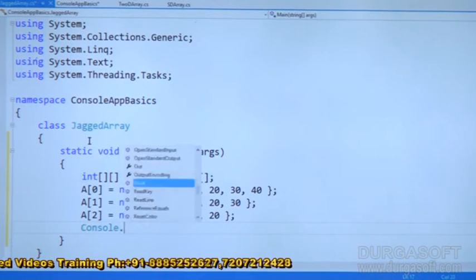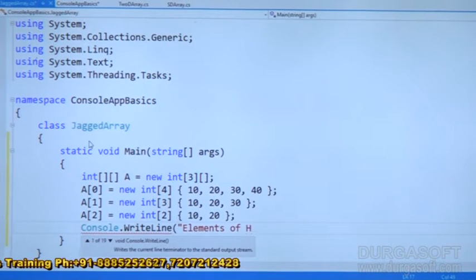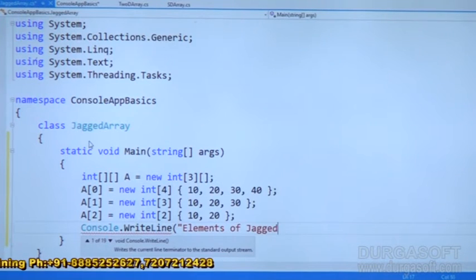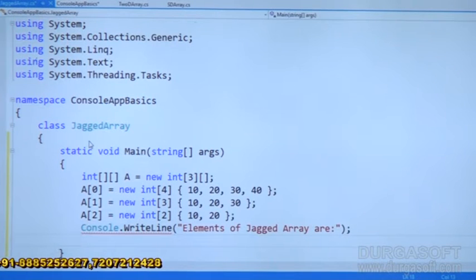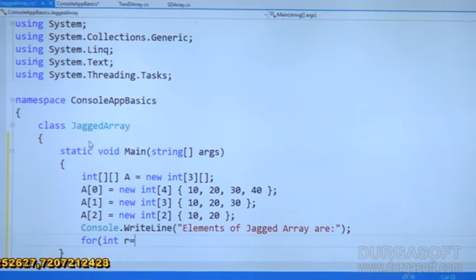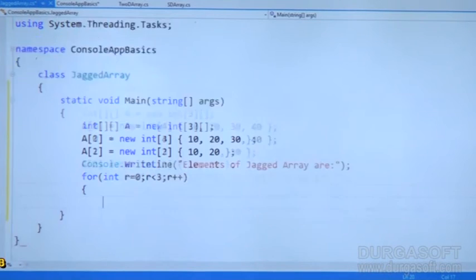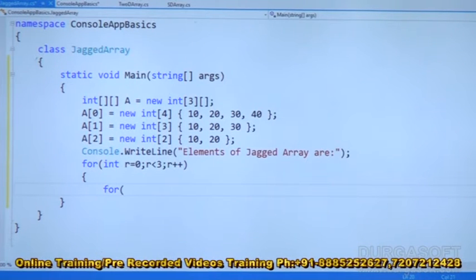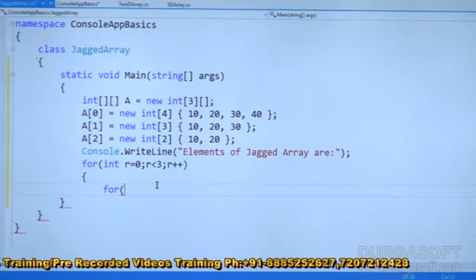Right. So after that, let me print some statement — Console.WriteLine elements of jagged array. Then here I am going to write a for loop: for int r equal to 0, r less than 3 rows, r plus plus. Each time row will be incremented. Then open bracket and one more for loop, why? Because array within the array. For int r equal to 0, r less than 3, r plus plus — it is clear, right.